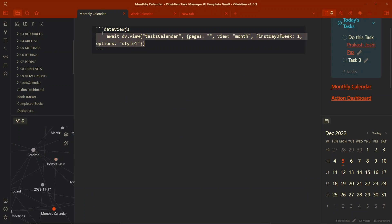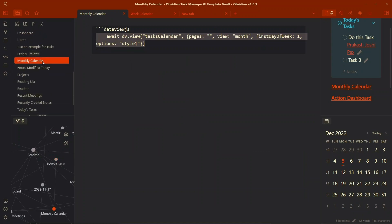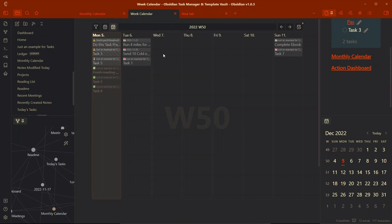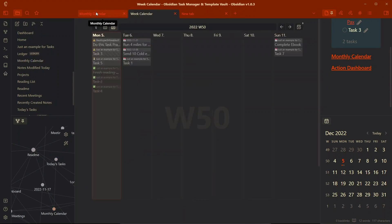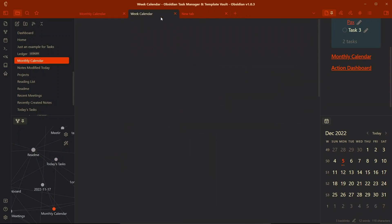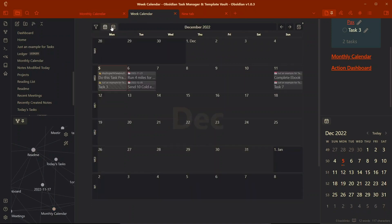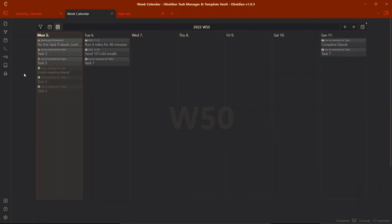The dataview query is written on the monthly calendar view. You can see monthly calendar and we also have the week calendar which are created in different notes so that you can easily separate monthly calendar and weekly calendar - you don't have to switch between one and the other.